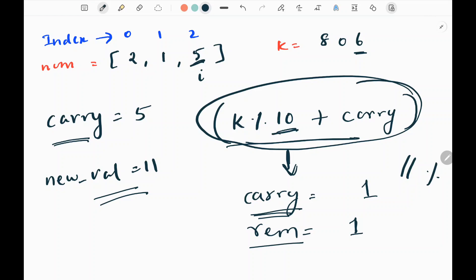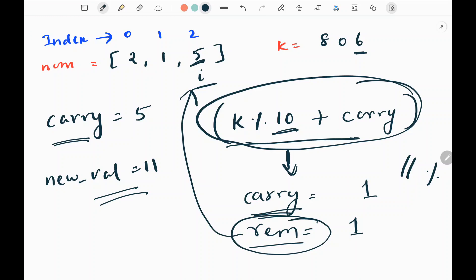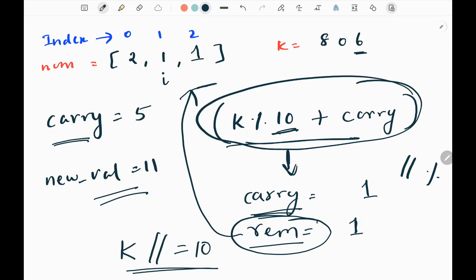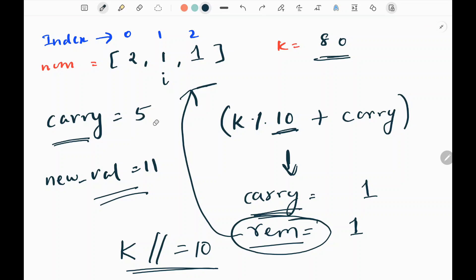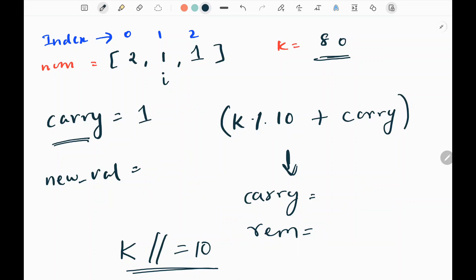Then I need to check whether i is within the input array. It is within the range, pointing to the last index. So I'm going to replace the last index with the remainder — replacing it with 1. Then I will decrease my i pointer. After moving my i pointer, I will update k by 10, basically discarding the last digit. So now my k value is 80, and my new carry is 1. So the carry is updated to 1.